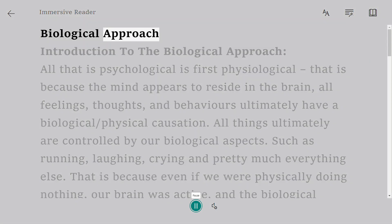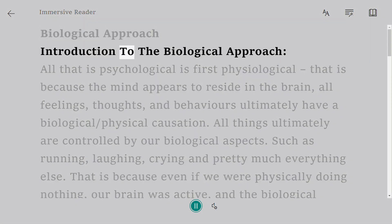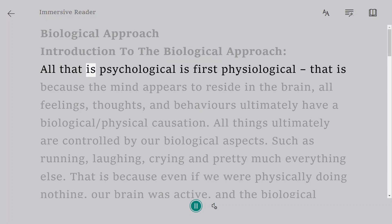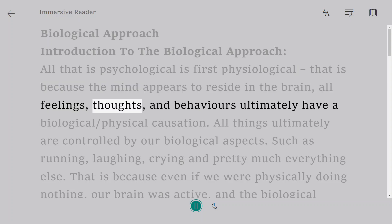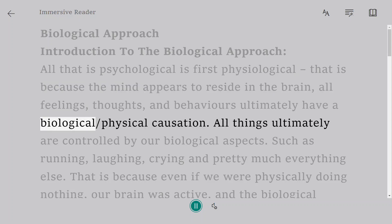Introduction to the Biological Approach. All that is psychological is first physiological, because the mind appears to reside in the brain. All feelings, thoughts, and behaviors ultimately have a biological-physical causation.